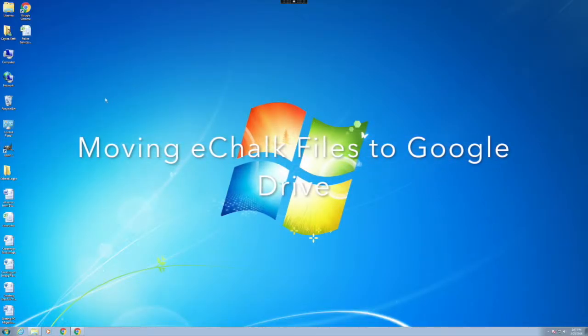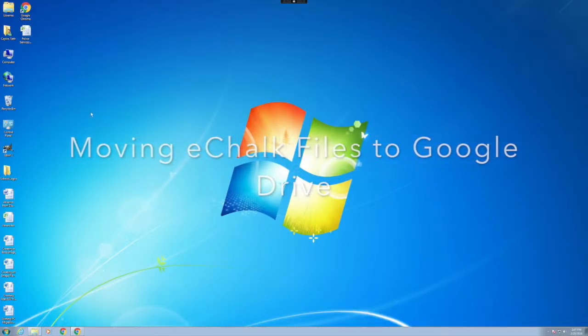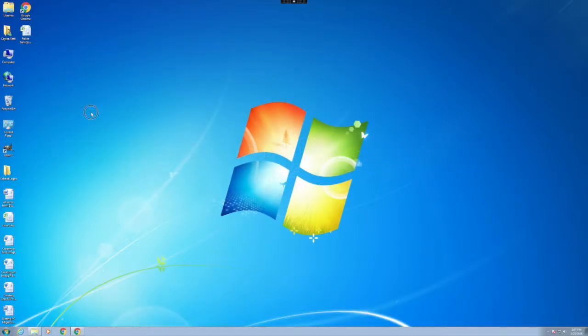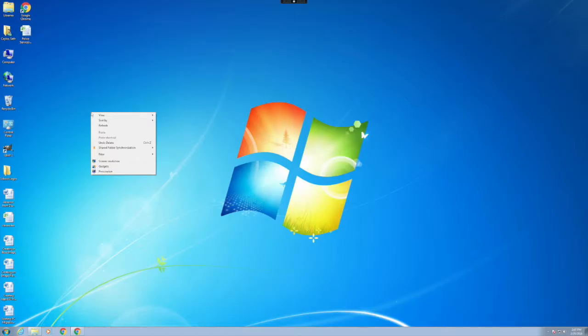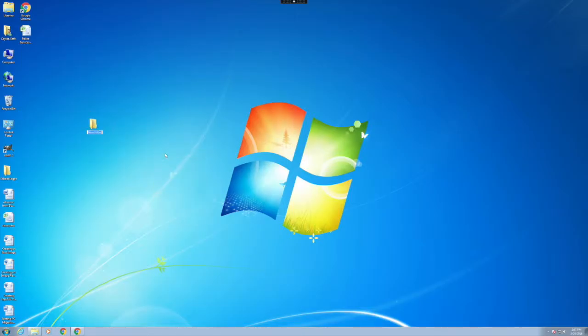Moving eChalk files to Google Drive. First, right-click your desktop and choose New and Folder. Title the folder CCISD Connect.